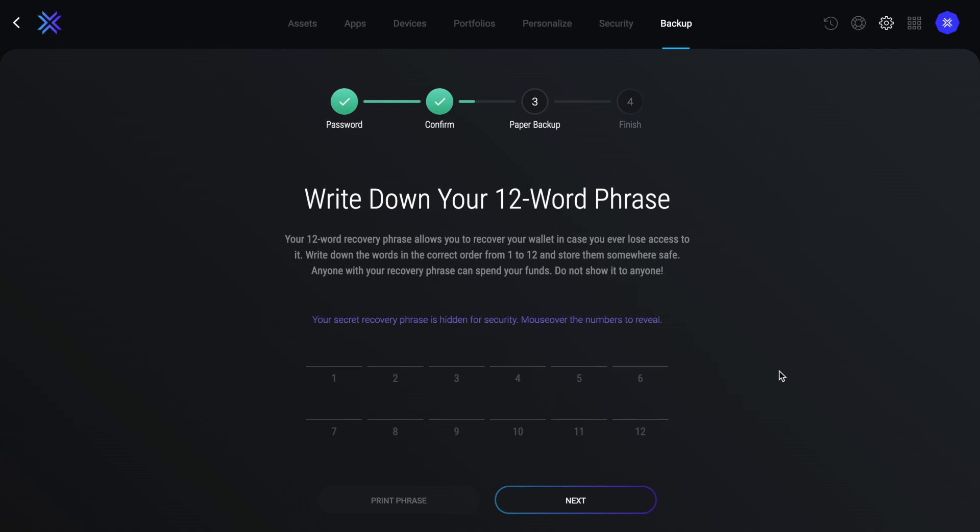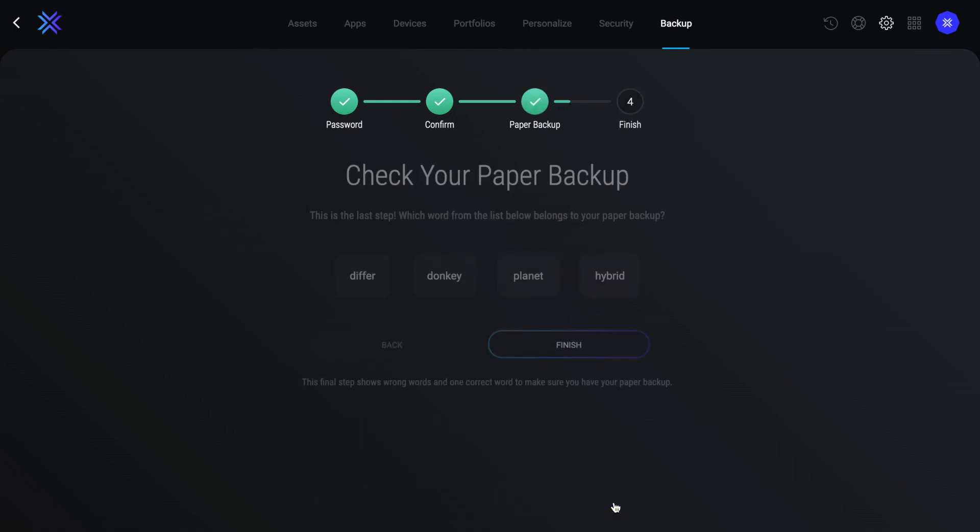Also, don't name what they are. For example, what I mean by this is don't write down a bit of paper and then name them Exodus private keys. Once you've written down all the words, you'll then be asked to select which word is in your paper backup and then finish.